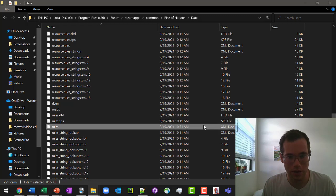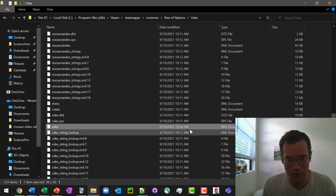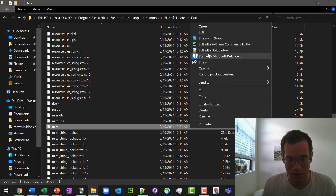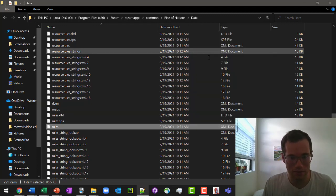Now we're going to go back here. We should see that it just updated it, which it just did. So we're going to go to edit with notepad.